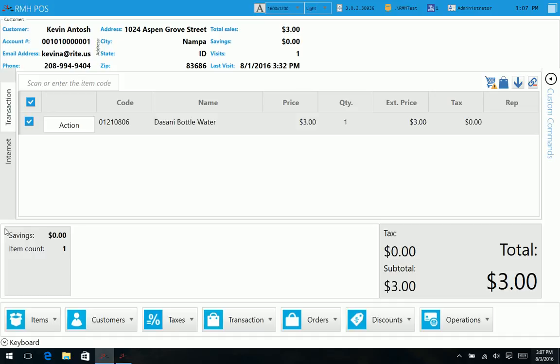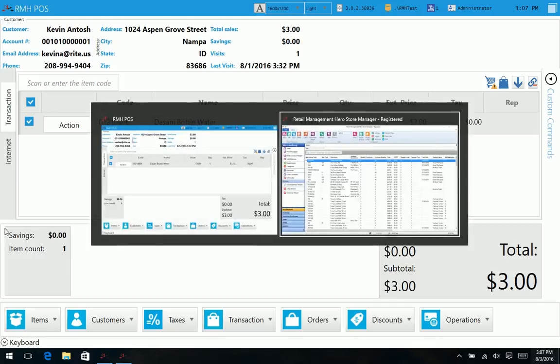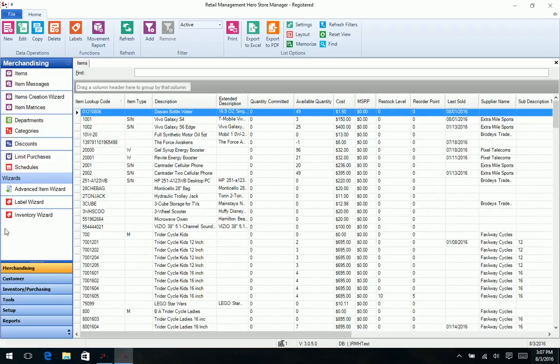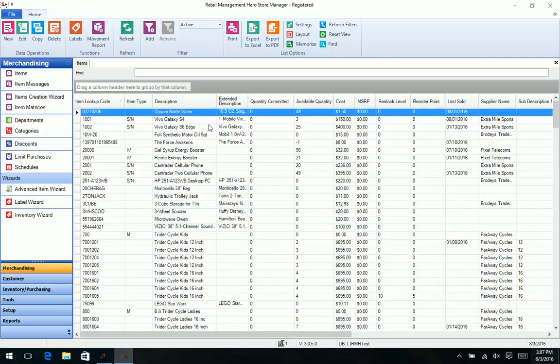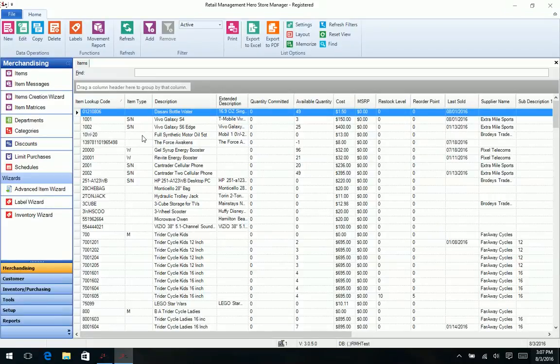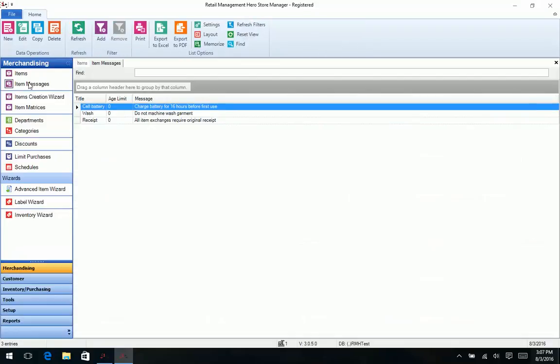So let's go over to the manager module here and take a look, just again hitting the highlights. RMS users, you're probably used to having all the stuff across the top and pull down. Now we're more so things are along the side and we expand from there. So we have our list of our items, different things we can do related to like different item messages, setting up our departments, our categories, our discounts. If we want to limit purchases for doing our labels and things like that, so that's our merchandising tab.